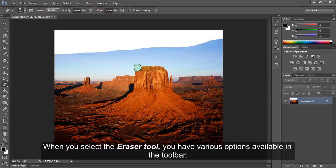When you select the Eraser tool, you have various options available in the toolbar.